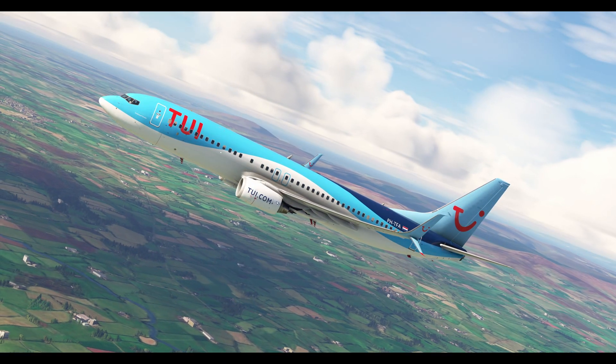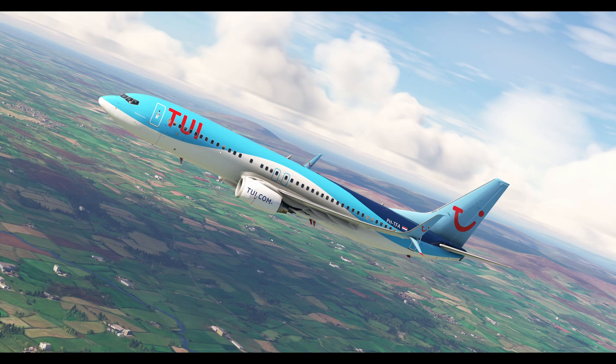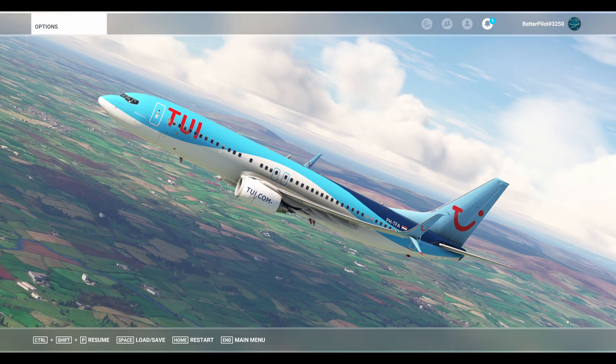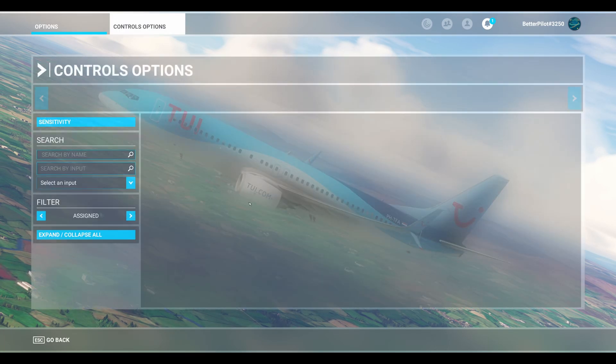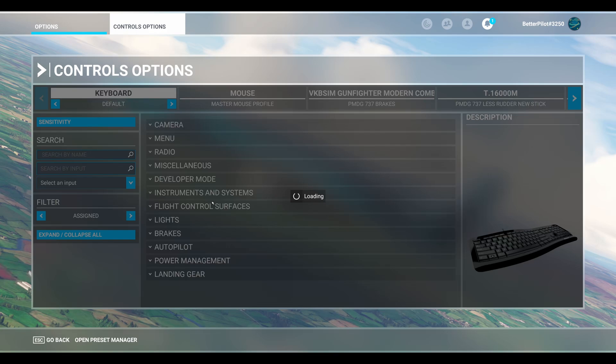Okay, so to get the drone to stop rolling, we're going to hit the Escape key. That's going to bring us to the options. We're going to hit Control Options right here.